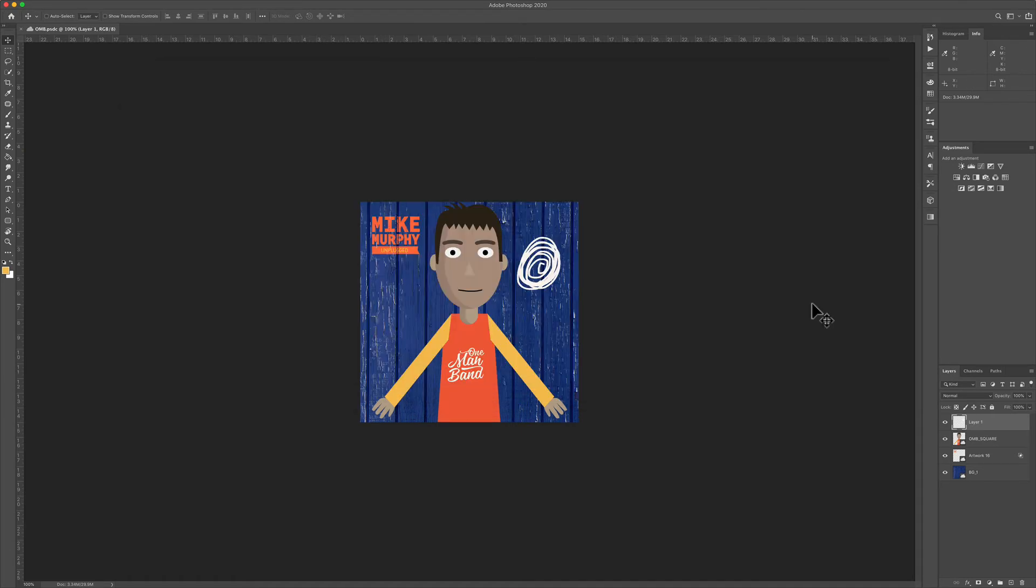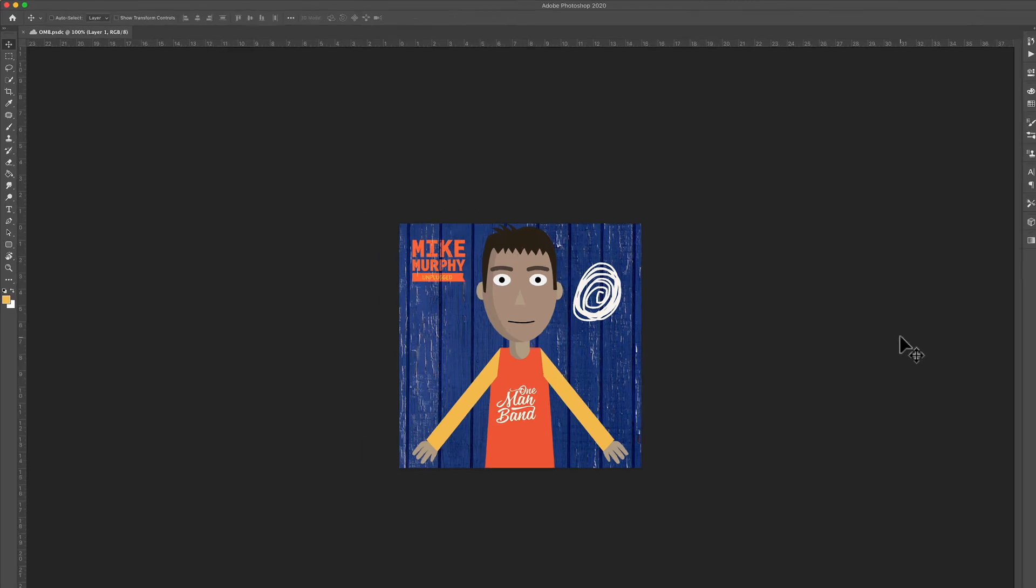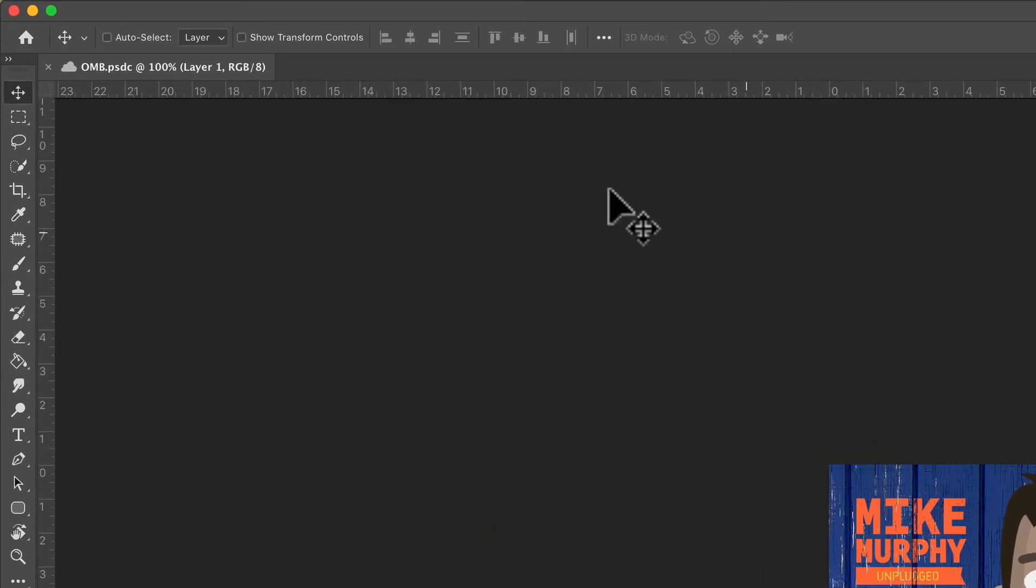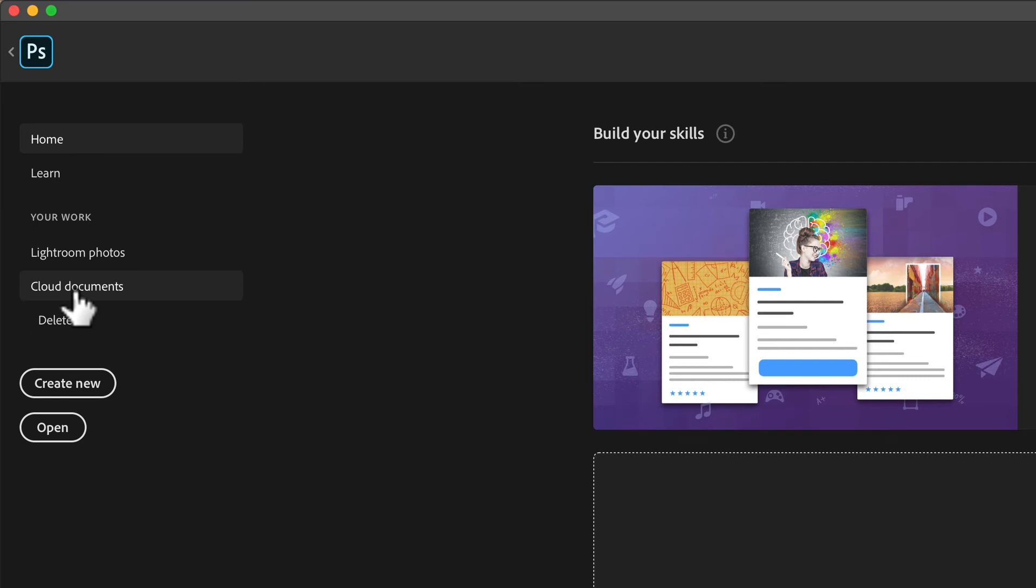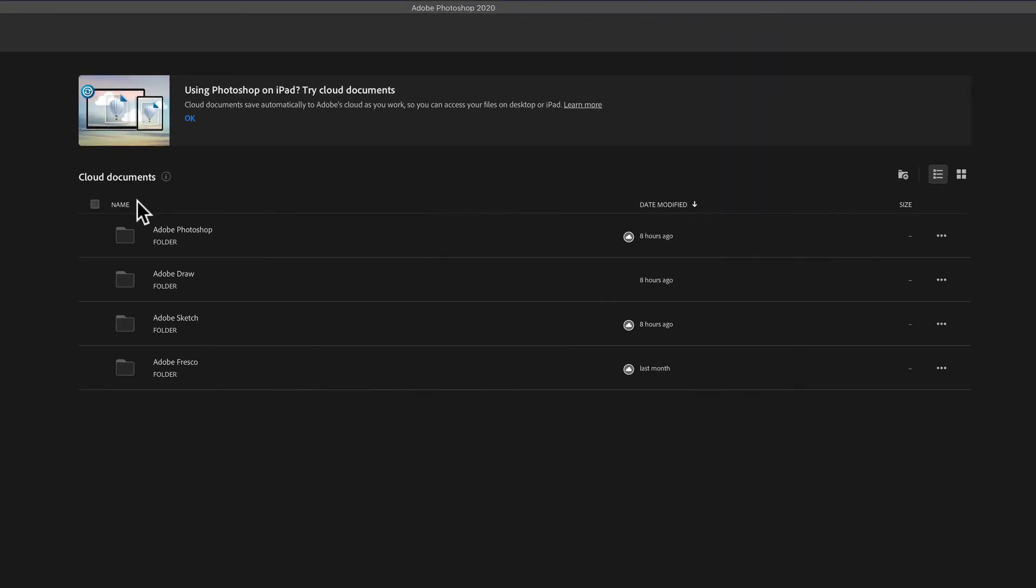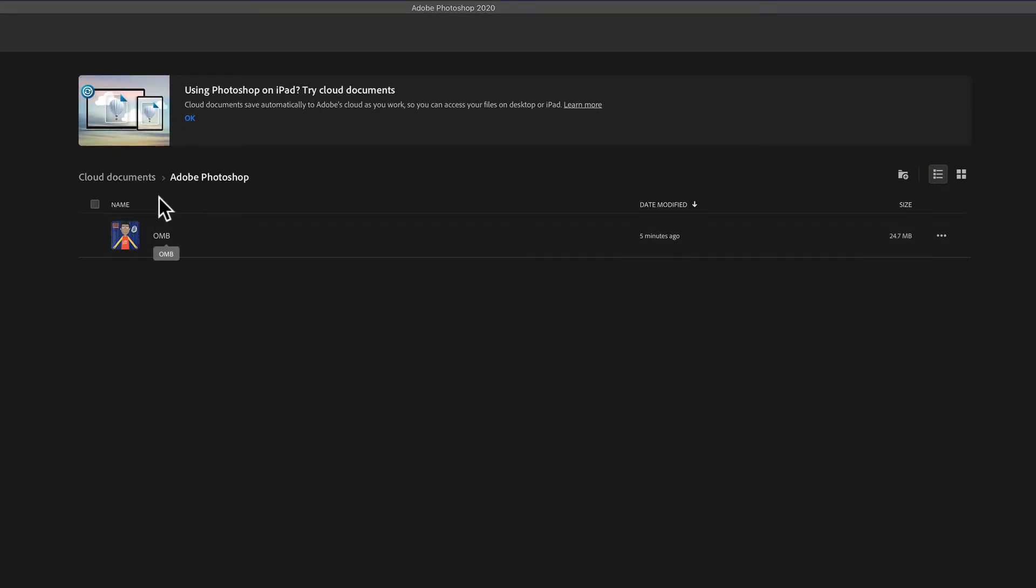While you're working on Photoshop on your desktop, if you ever want to access your cloud documents, just click on the home icon, select cloud documents, and you'll see all of your folders that you have saved in the cloud. You can click on them to open them and see what's in them.